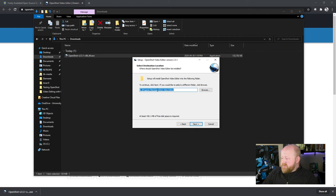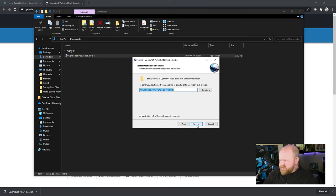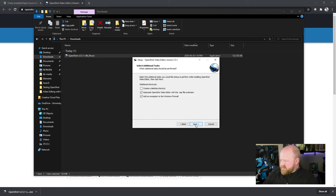You can choose where OpenShot actually sits on your computer. Probably stick with the default option. That will generally work best for you. Then hit next.